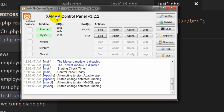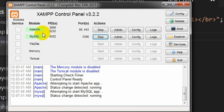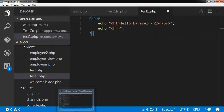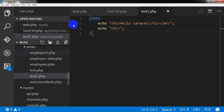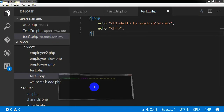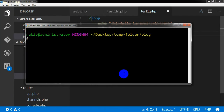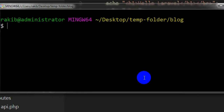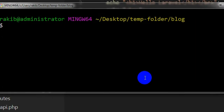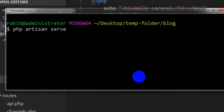I have started the Apache server from XAMPP control panel and opened my project in Visual Studio Code Editor. Before starting my work I am going to start my Laravel development server by using the php artisan serve command.